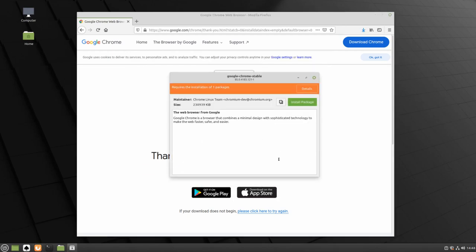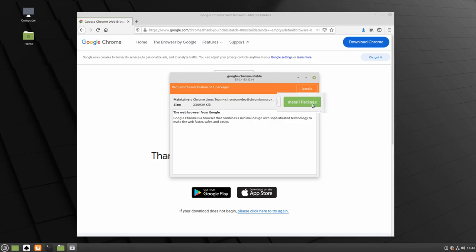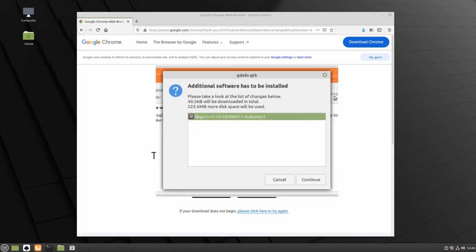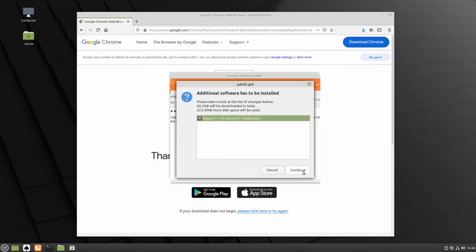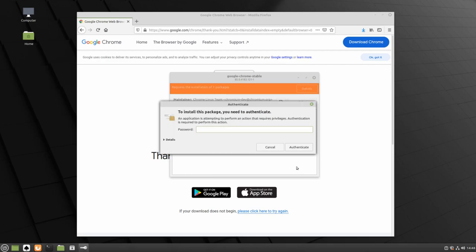Once the package installer is loaded, click Install Package. Click Continue to install the additional software required for Google Chrome. Type in your password and click Authenticate.